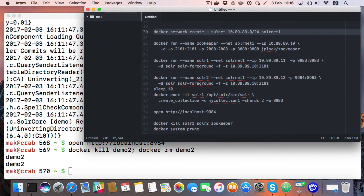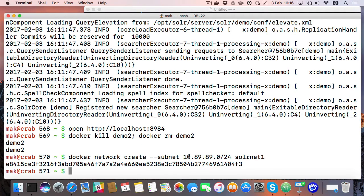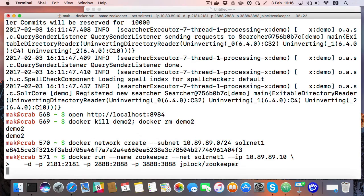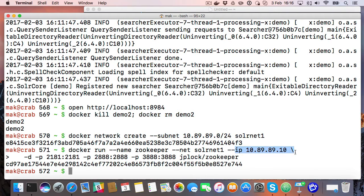First we create a Docker network on a specific IP range. Then I run Zookeeper and specify it to have an IP address in that range — this one ends in .10. Note this is not our Zookeeper; it's just one that is available on Docker Hub.